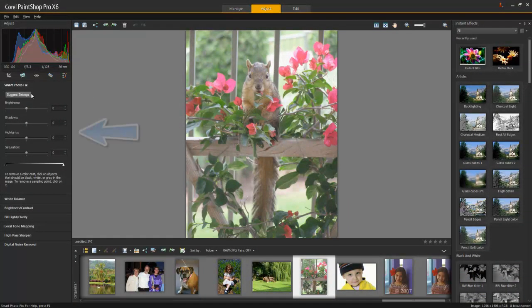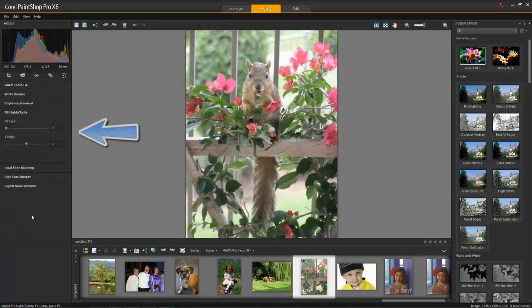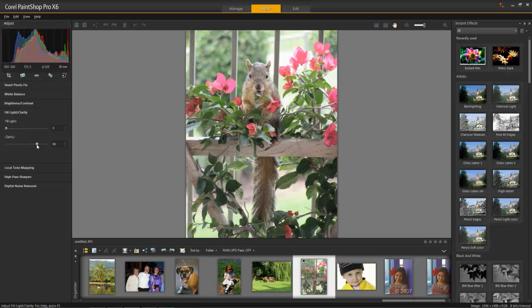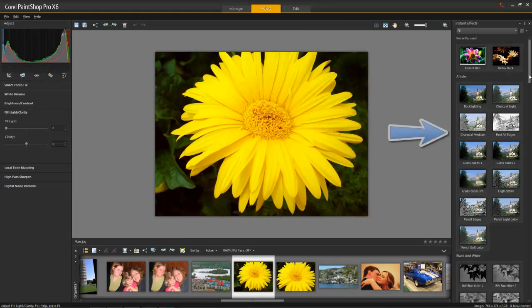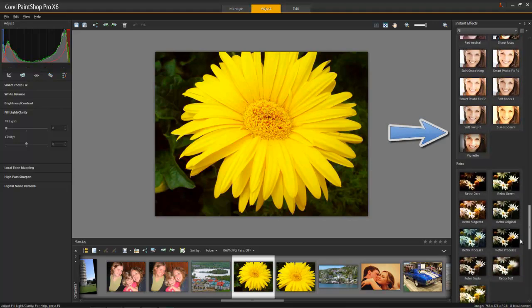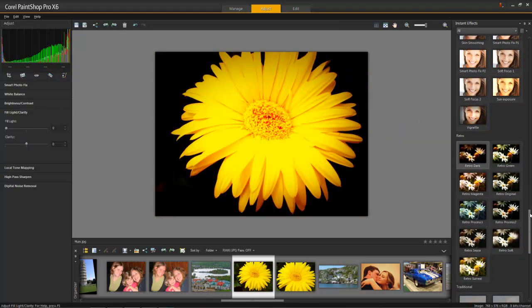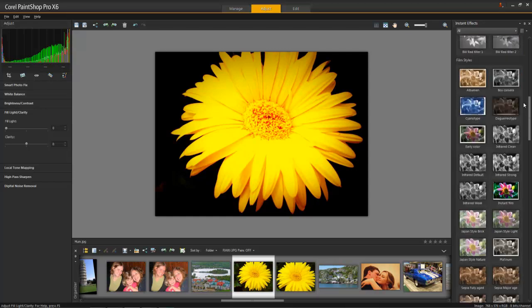The Adjust workspace is a great uncluttered area for quick and basic edits using the Adjust tools on the left and adding effects by using the Instant Effects palette on the right. If you're just getting started in photo editing or if you only have a few minutes to edit some photos before you share them, this is the workspace to use.